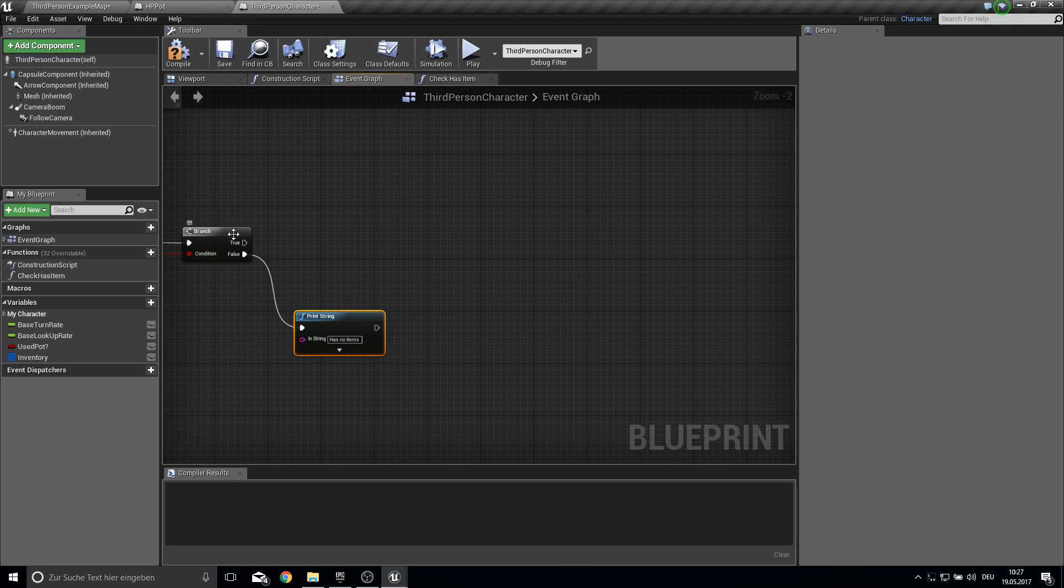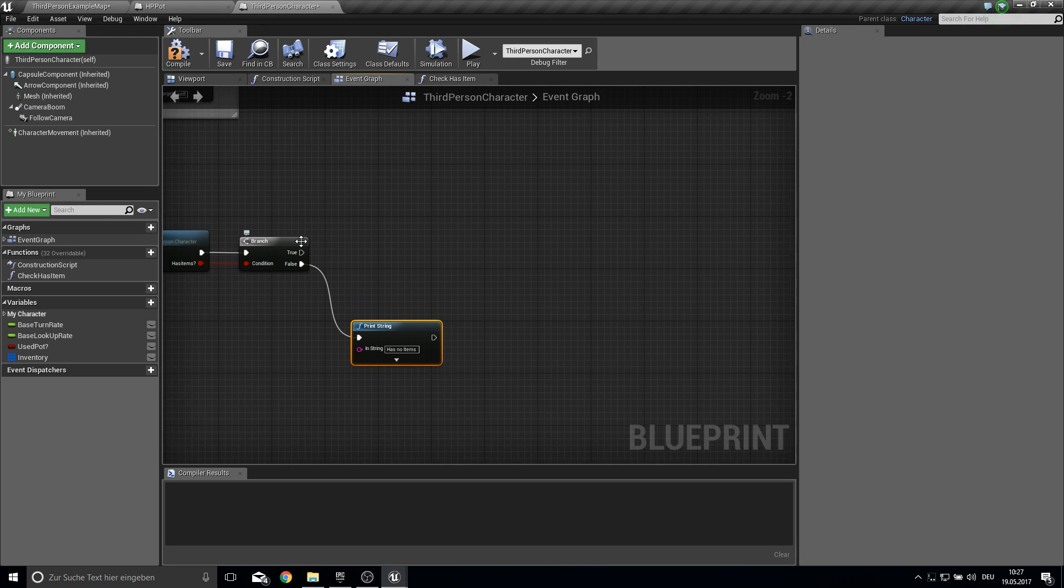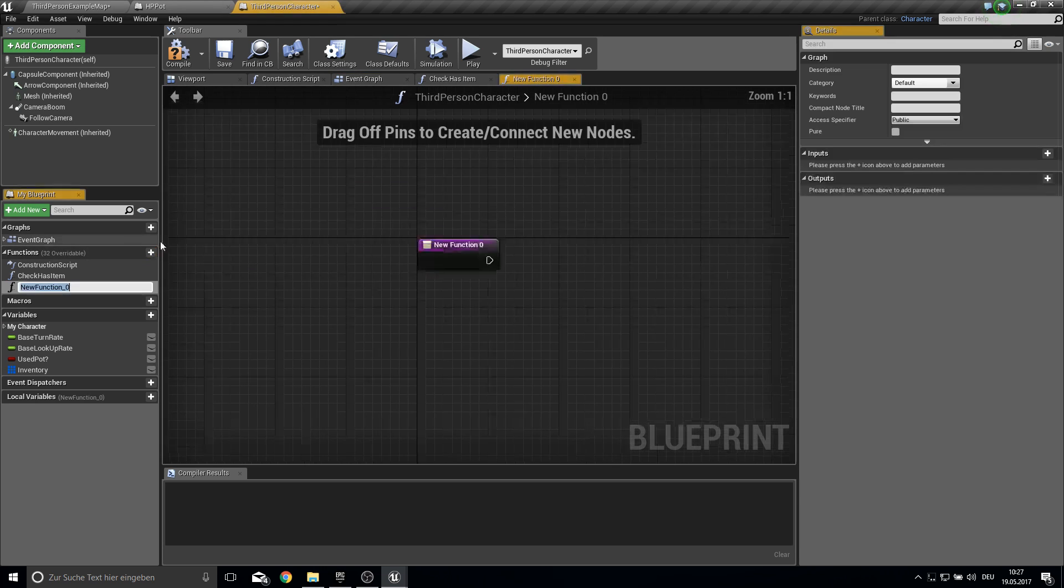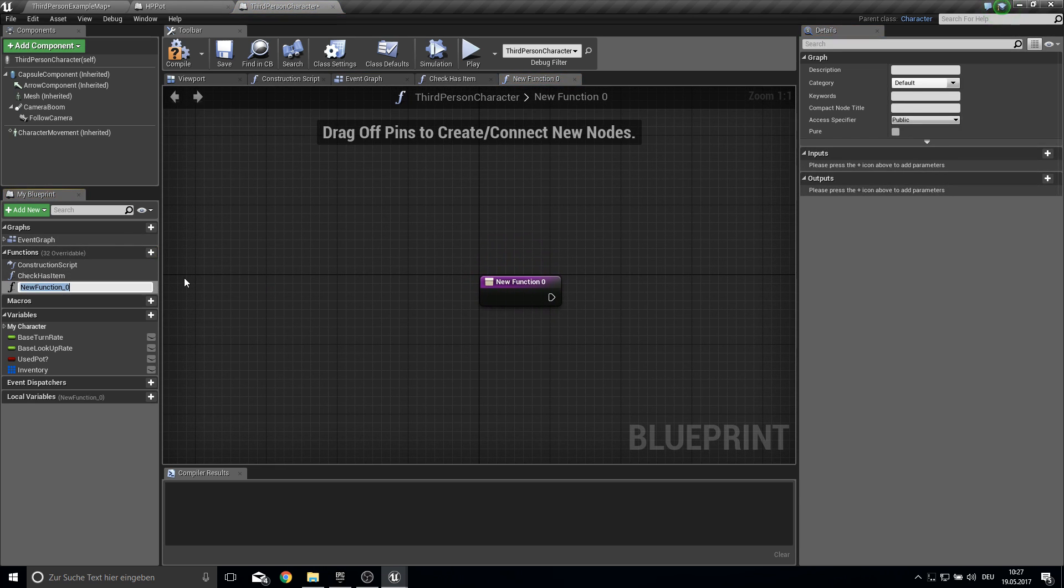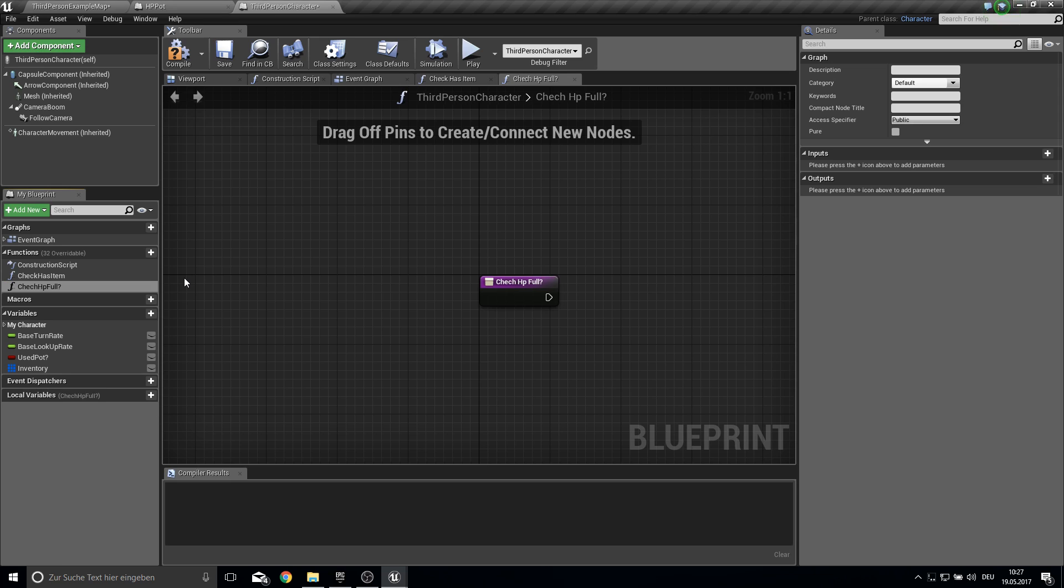And if we have items we will make another function which will be check HP full question mark.